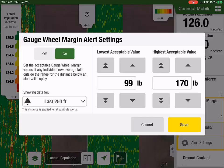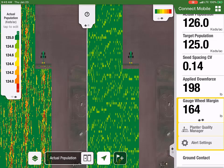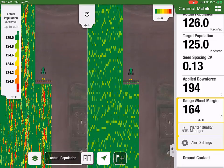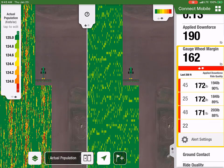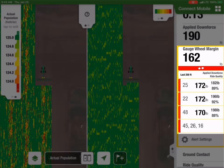The Gauge Wheel Margin alert will show you the affected row unit, Gauge Wheel Margin value, along with apply, downforce, and ride quality values.